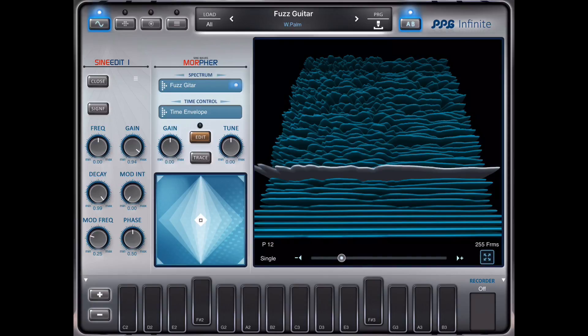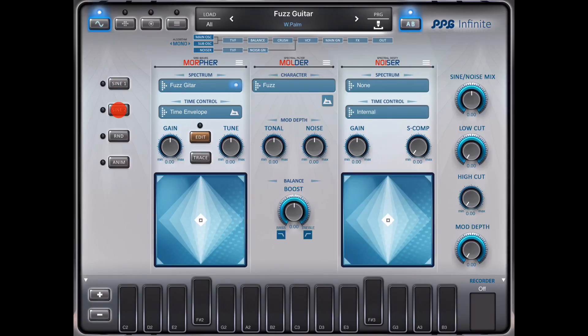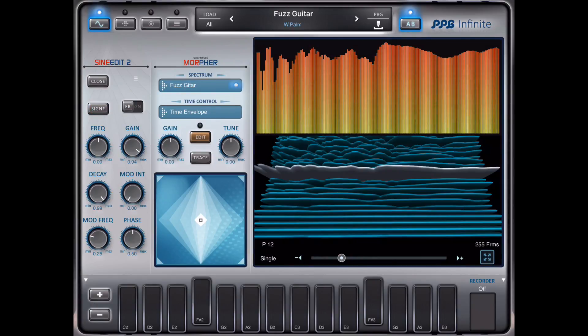Then we have a second page which shows the fine structure of the resource for each overtone again. So I could change the curve here like this.